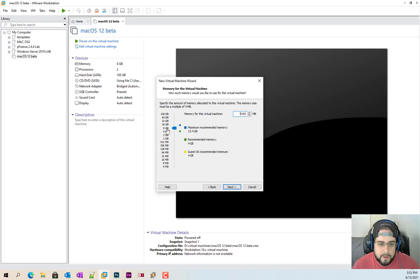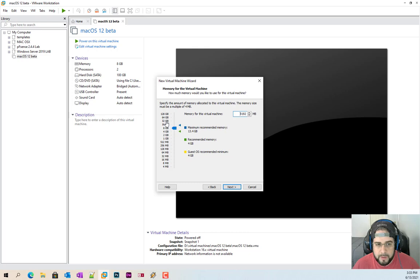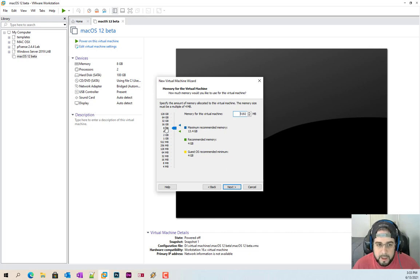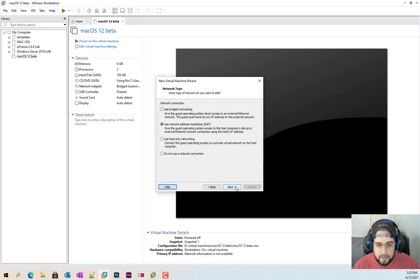You need eight gigs for it to run properly. If you're doing this on a system that has 16 gigs, you don't have enough power. You need to have a system with 32 gigs or more for this to run properly with your Windows or Linux. In this case, I'm going to do four gigs just because it is for demonstration purposes, but it will work with eight gigs.